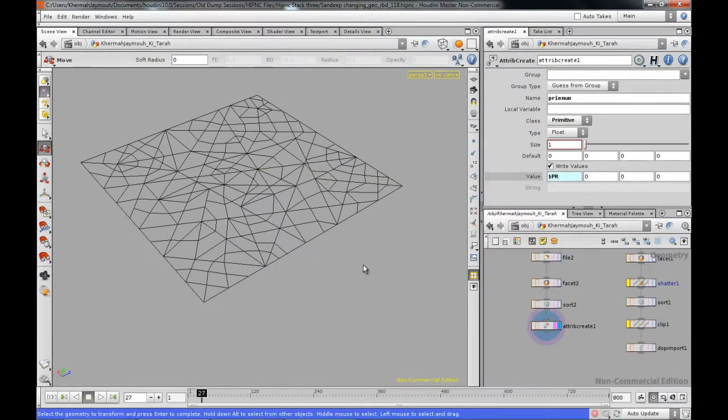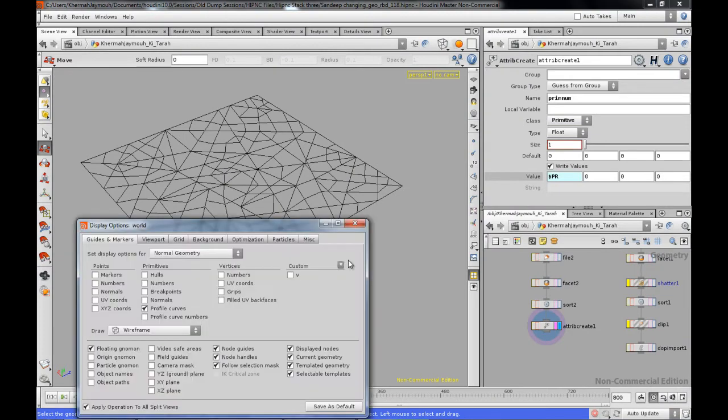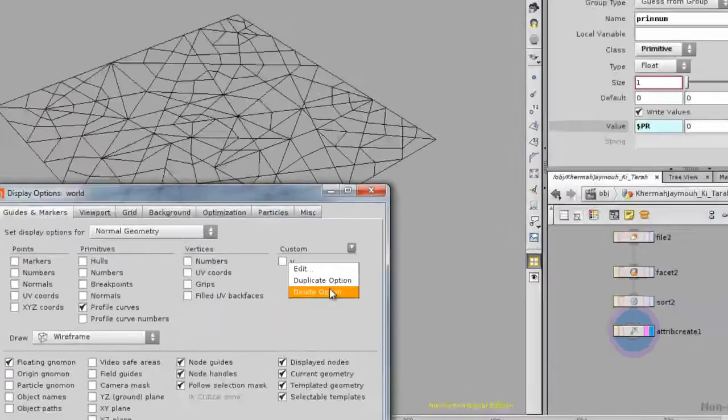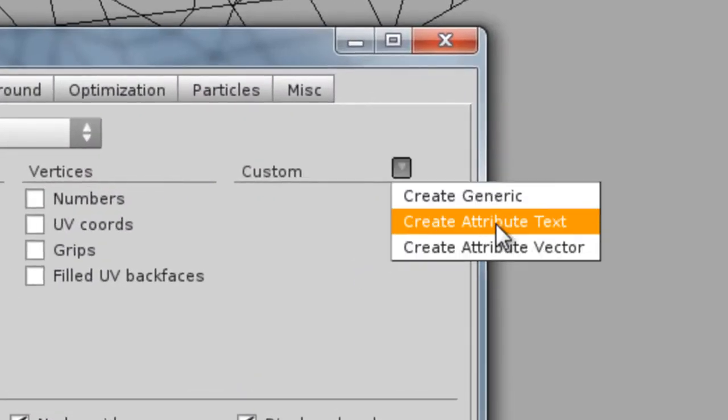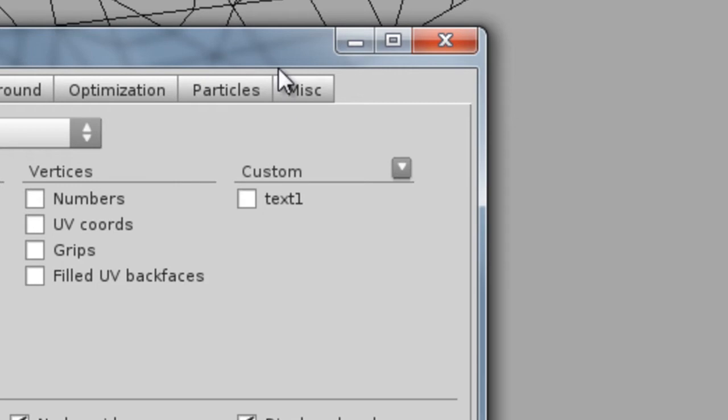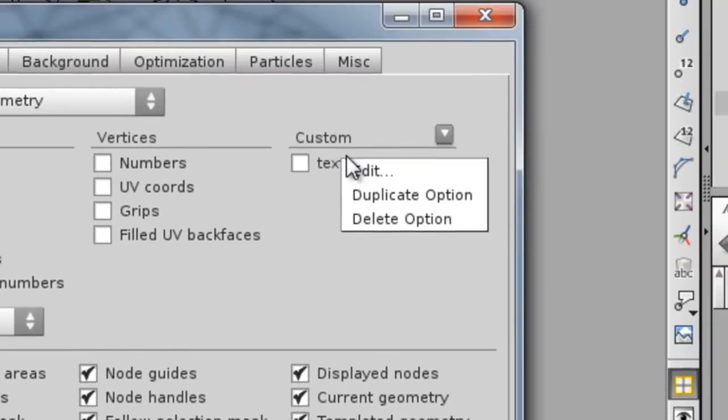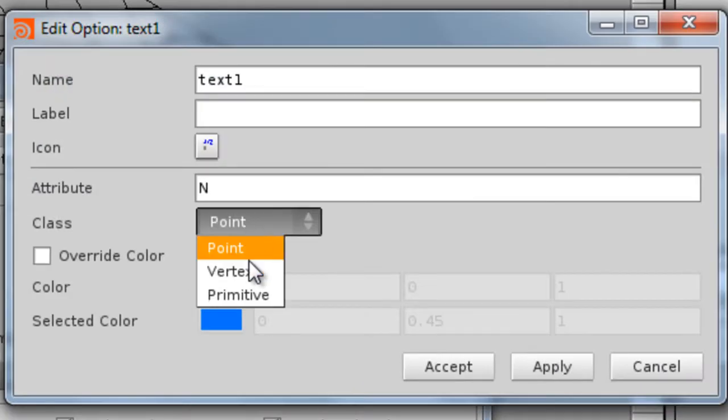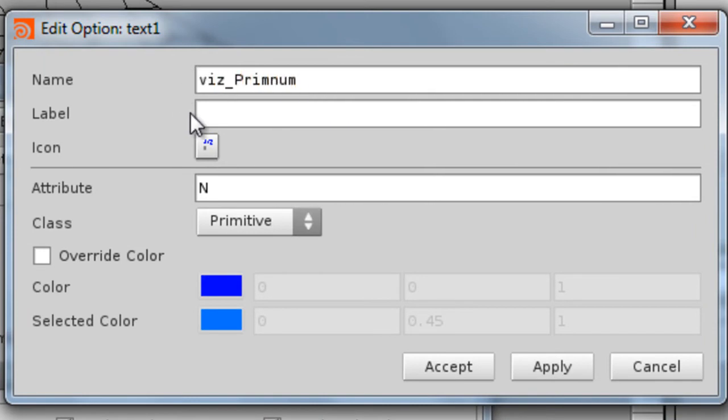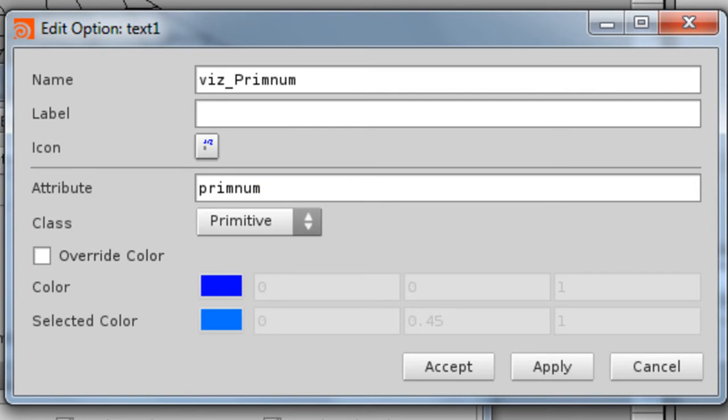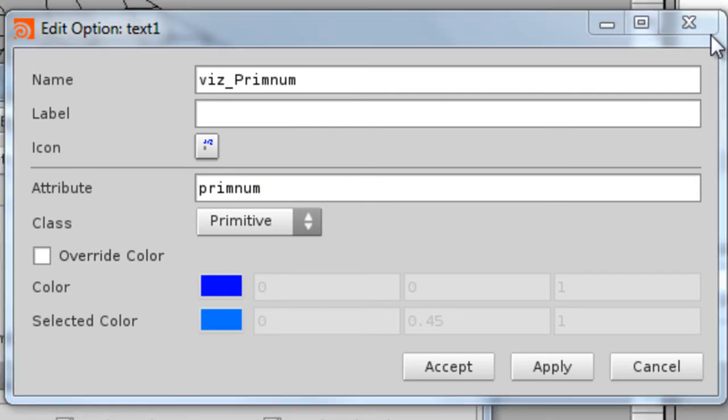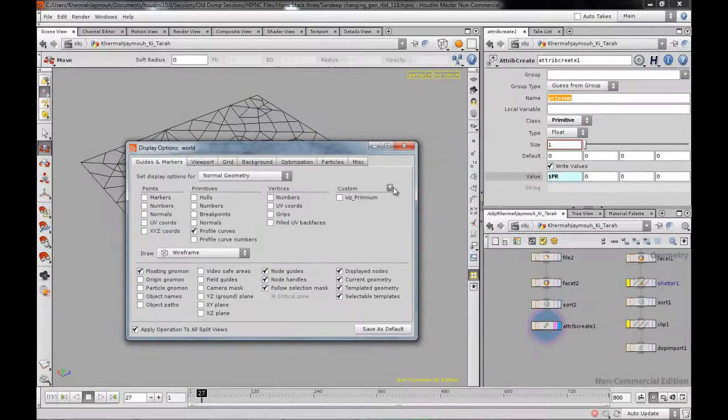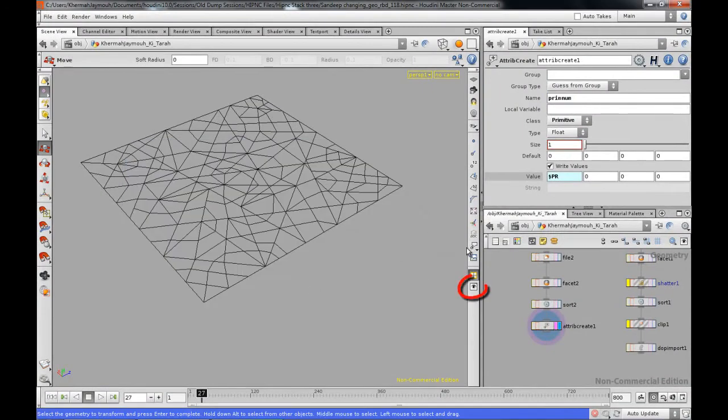Now if I go to the viewport, press the D key, I'm going to enter, delete that, I'm going to enter create an attribute text. Then I'm going to edit this so it's going to be under primitive so it's going to be vis primnum. The name is pretty much going to be primnum and you want to make sure you type in the exact same thing as is on the attribute create and you want to say accept.